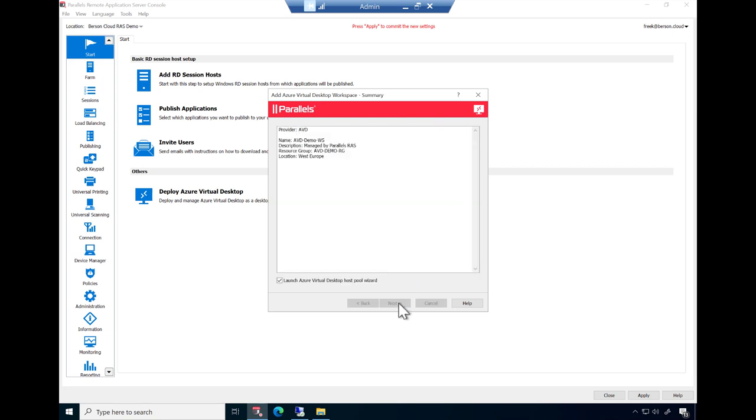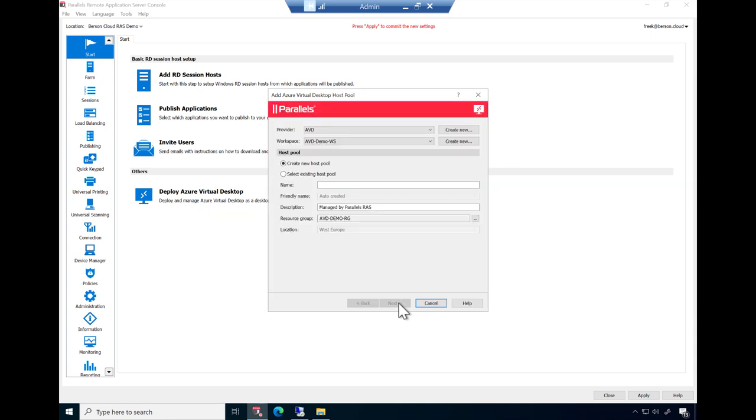Again, the wizard guides you to the next step, which is creating the AVD host pool. Similar to before, simply provide a name, description, and resource group location where you want to deploy the AVD host pool.